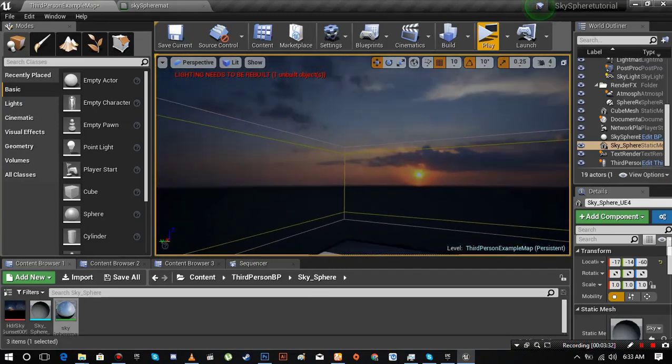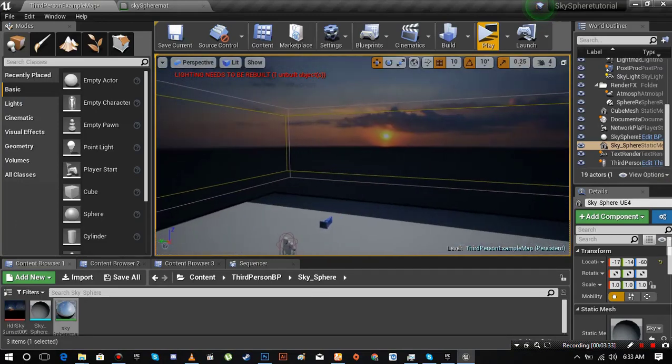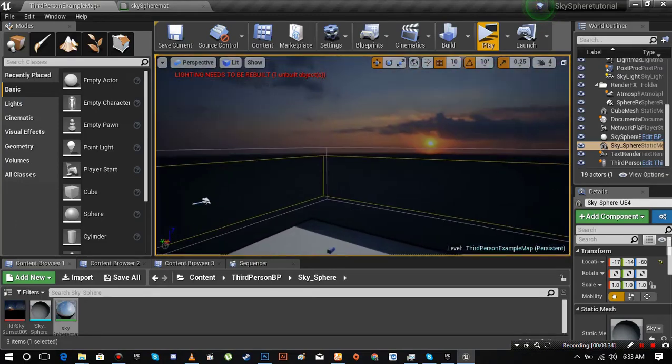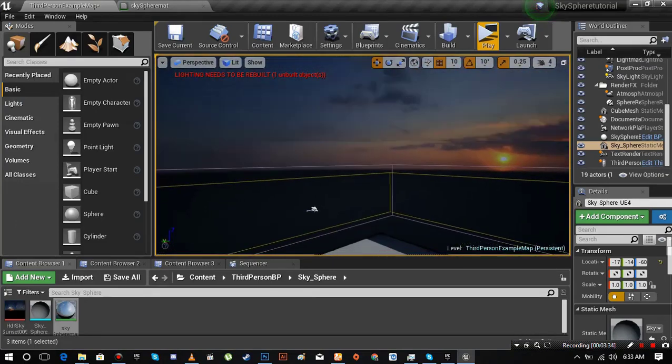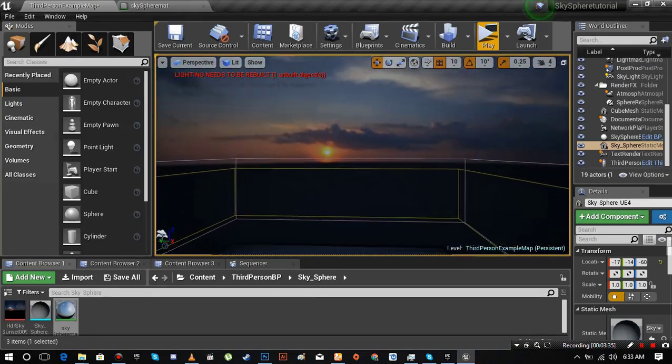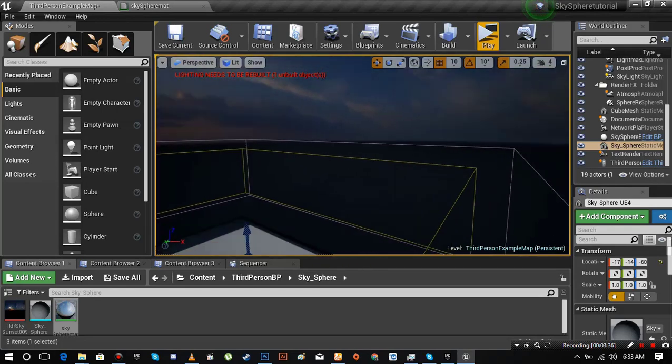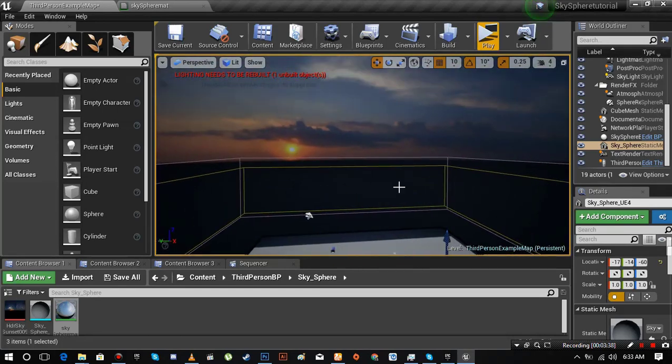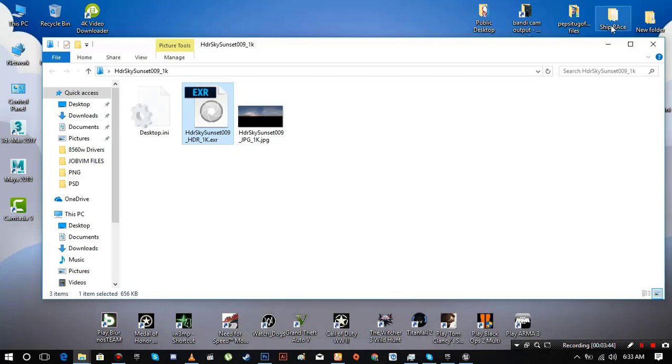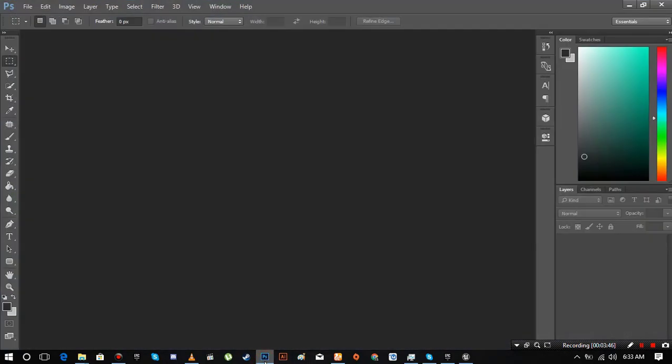Now, what if you want to make some minor changes into that HDR image? Well, let me show you how to do that. Open your EXR file into the Photoshop.